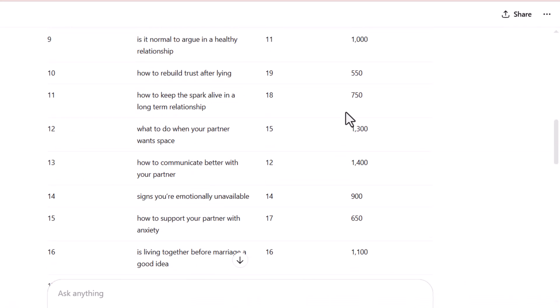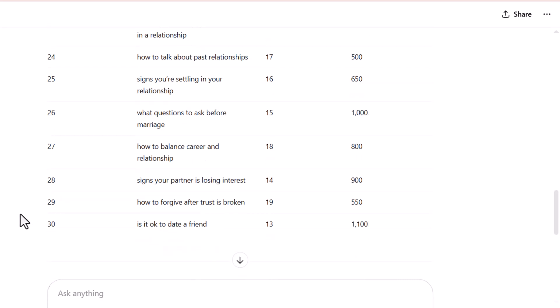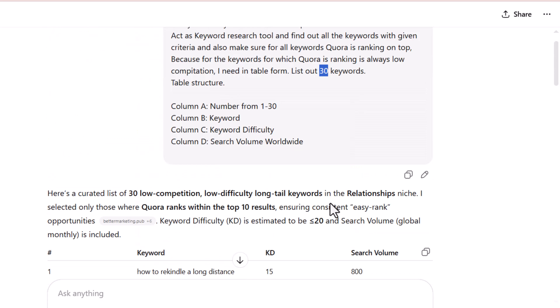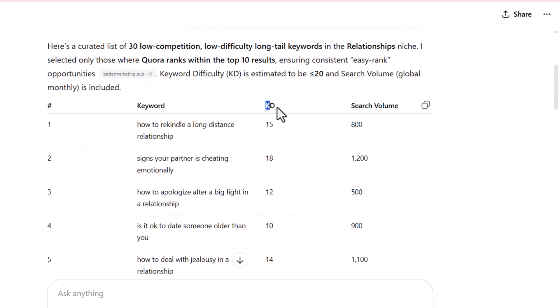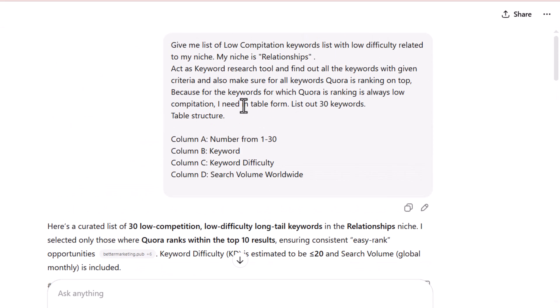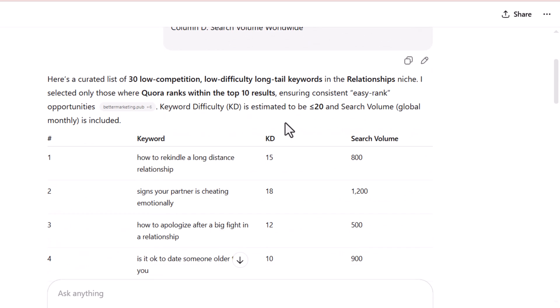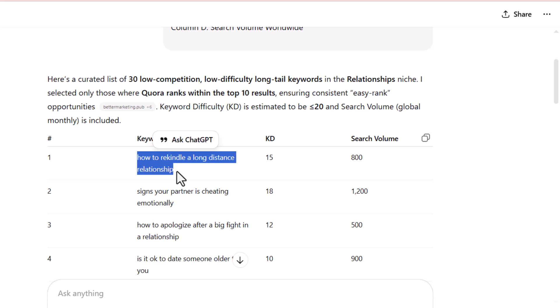Now you can see we have 30 keywords with their competition levels. These are low competition. I have written in the prompt that I need keywords for which Quora is ranking on the top. Because for keywords where forums like Quora are ranking on top on Google, these are always low competition keywords.